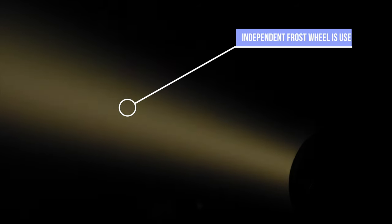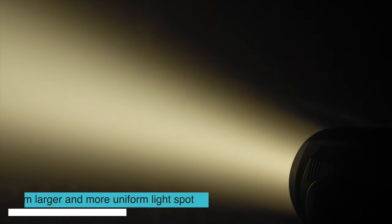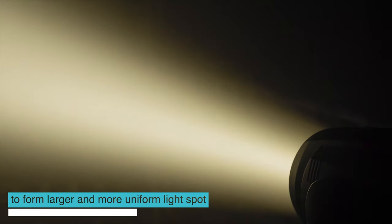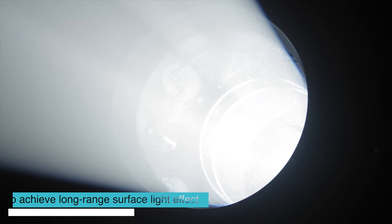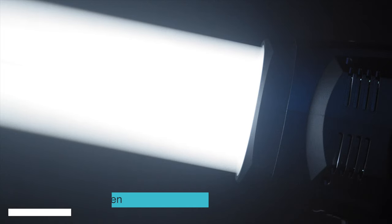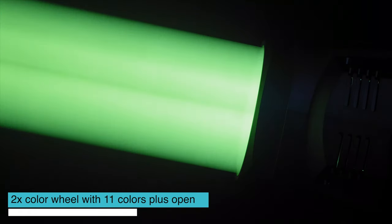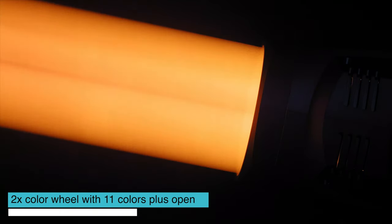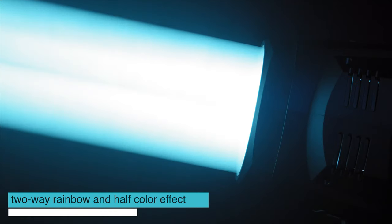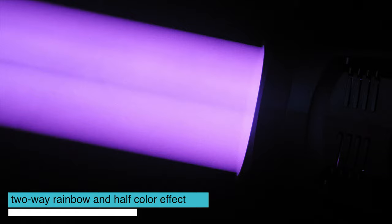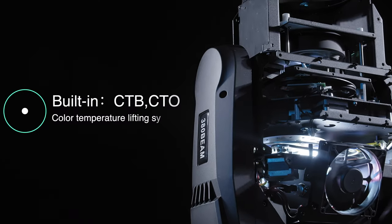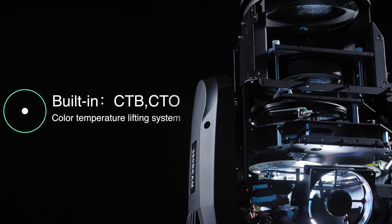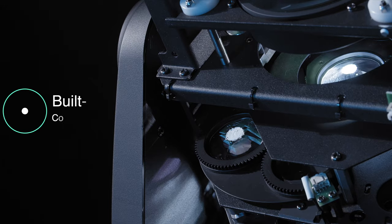Independent thrust wheel is used to form larger and more uniform light spot to achieve long-range surface light effect. 2X color wheel with 11 colors plus open. 2V rainbow and half color effect. Built-in lifting system for CTB, CTL color temperature.